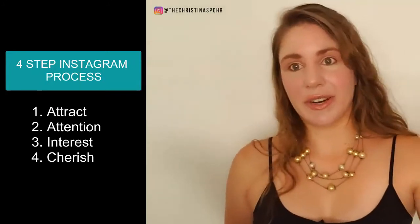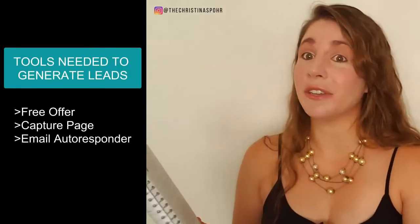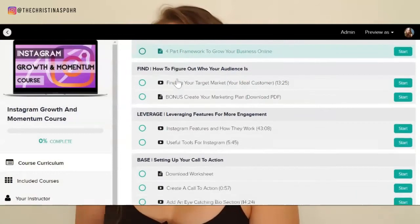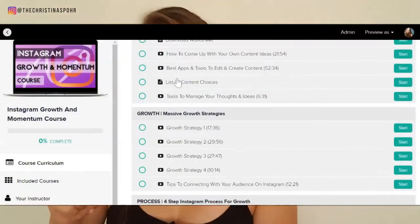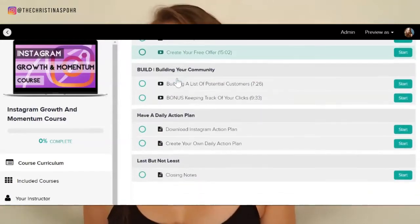So you've learned the four-step Instagram process I use to generate followers and ideal customers, and the exact tools I use to convert those visitors into leads I can follow up with. If you want to learn exactly how to set up capture pages, a website, and an email autoresponder, I cover all of that in my Instagram Growth and Momentum course — link is below. It's designed to help you grow your Instagram and sustain your business online.